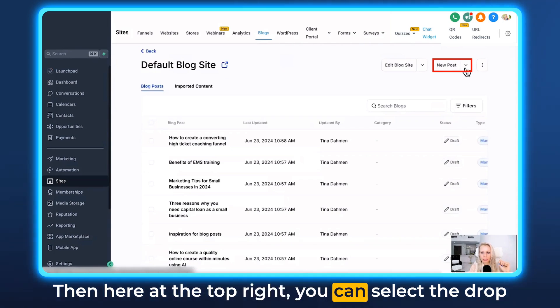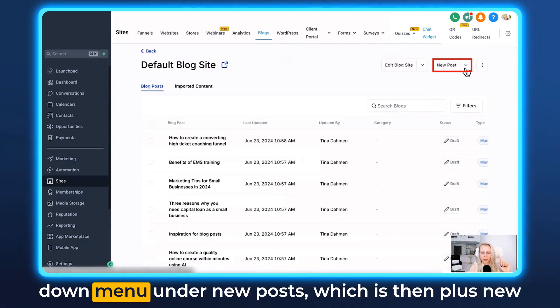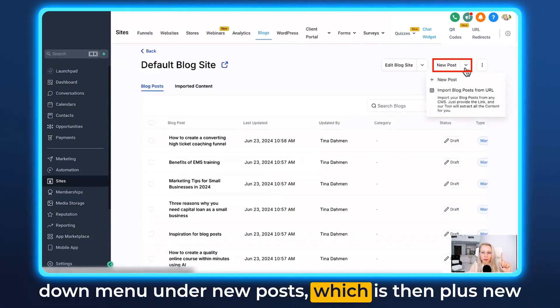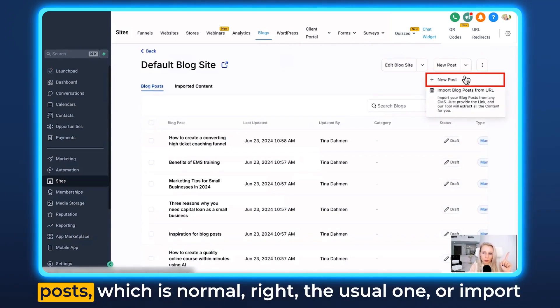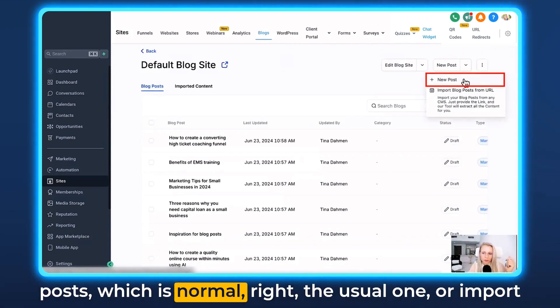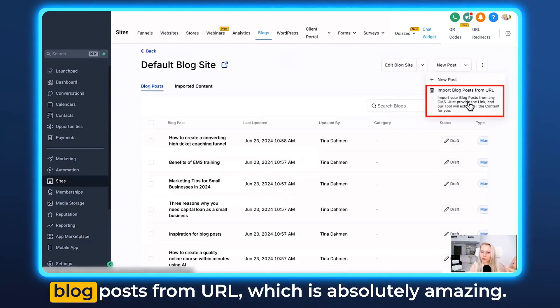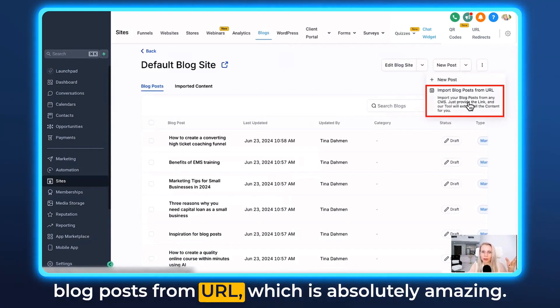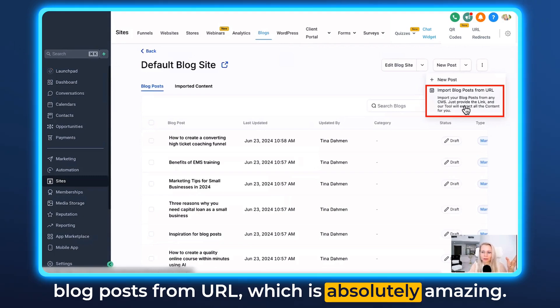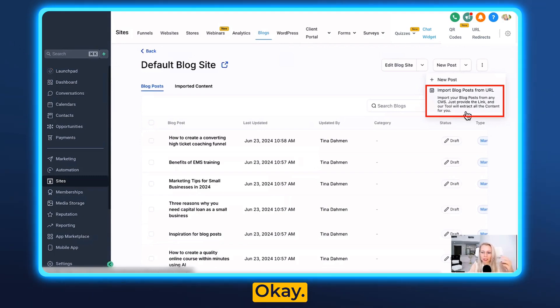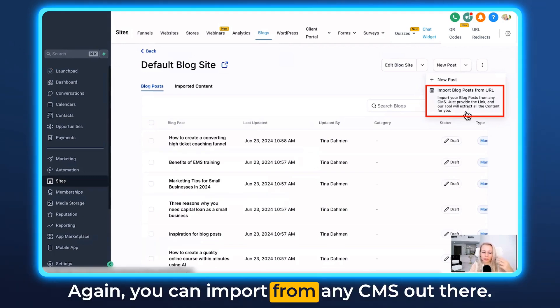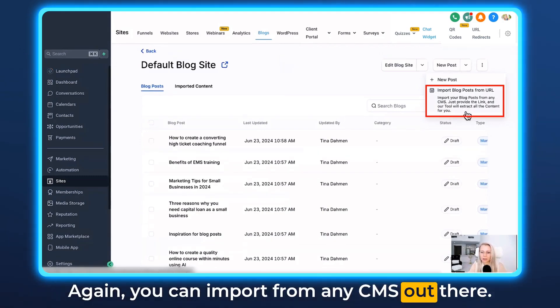Here at the top right, you can select the drop-down menu on New Posts. You'll see the usual option — plus New Posts — or Import Blog Posts from URL, which is absolutely amazing. You can import from any CMS out there.